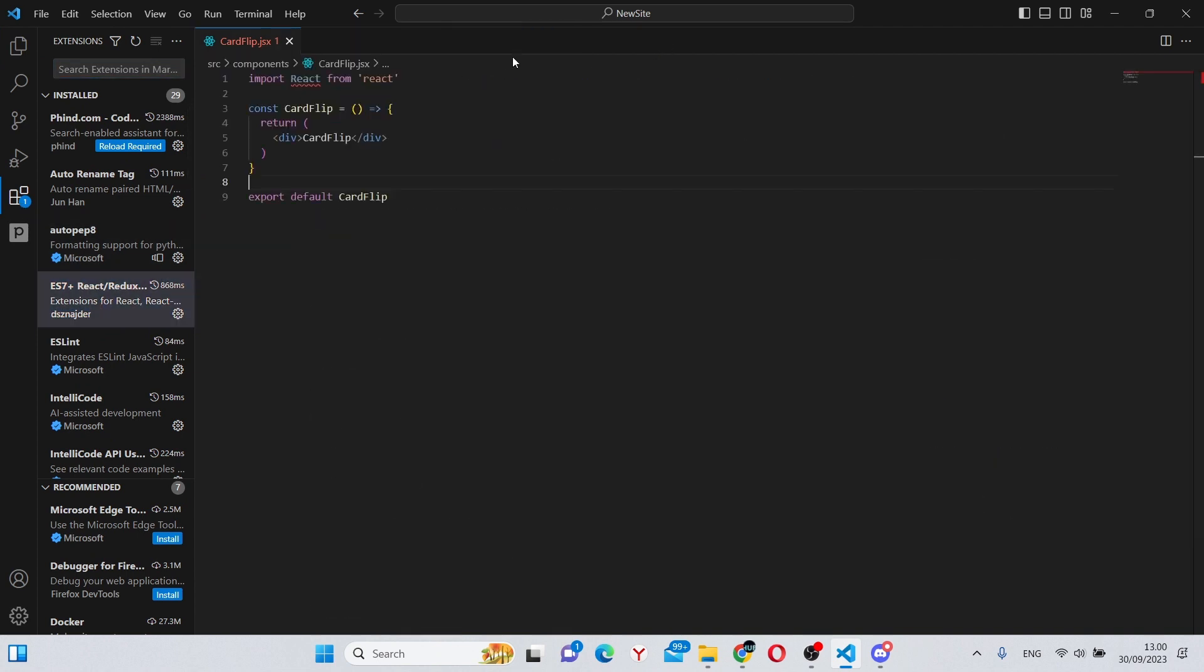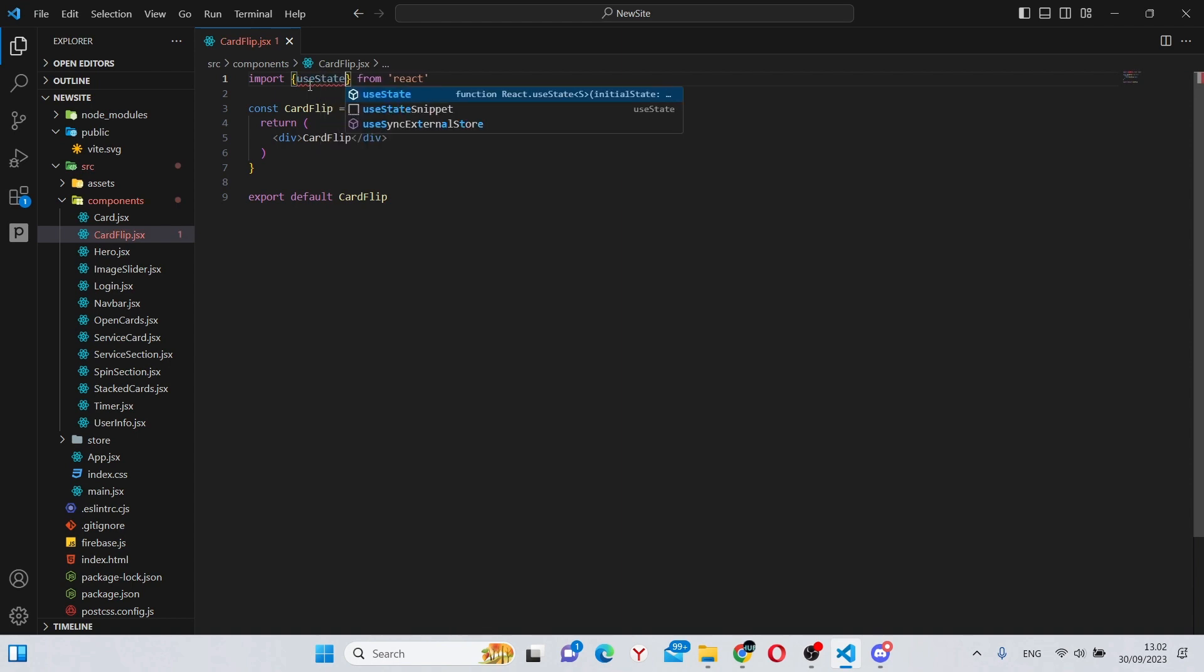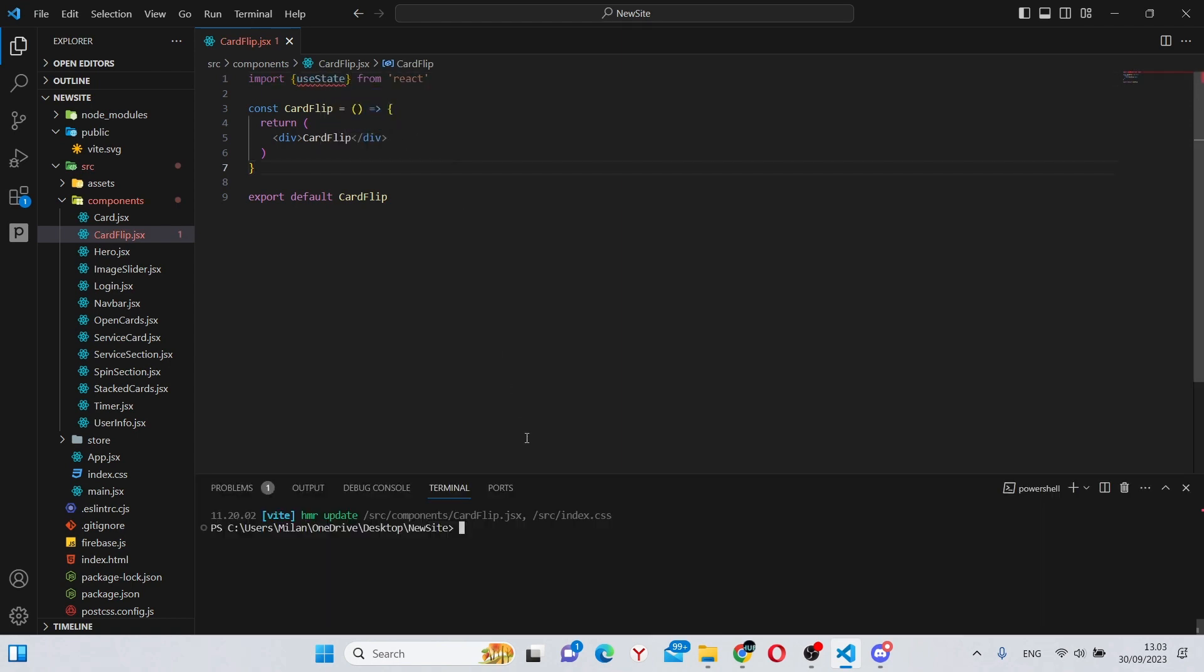First thing we need to do is make our imports and installations. First of all, we can import useState from React. Next we can install framer-motion.